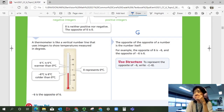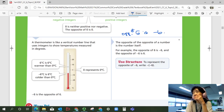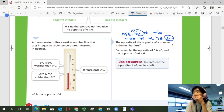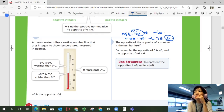The opposite of the opposite of a number is the number itself. The opposite of six is negative six, and the opposite of negative six is six. So the opposite of the opposite of six is six — they're the same thing. If you have the opposite of the opposite of a number, it's just itself.